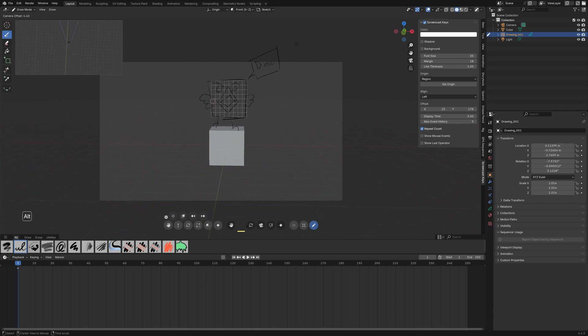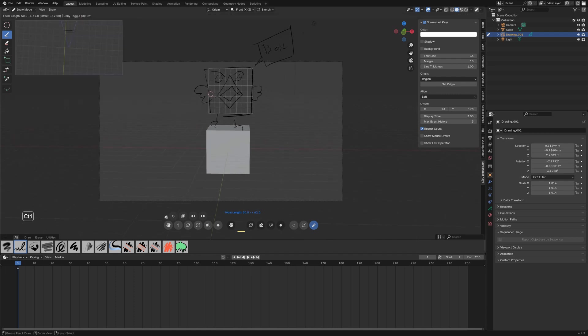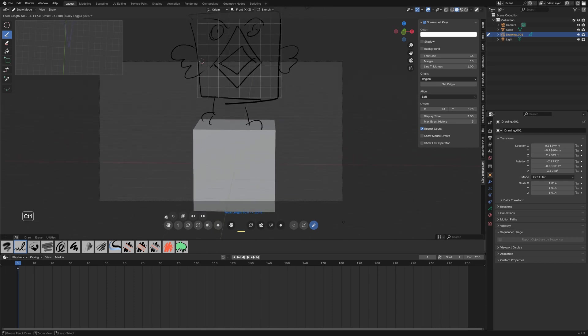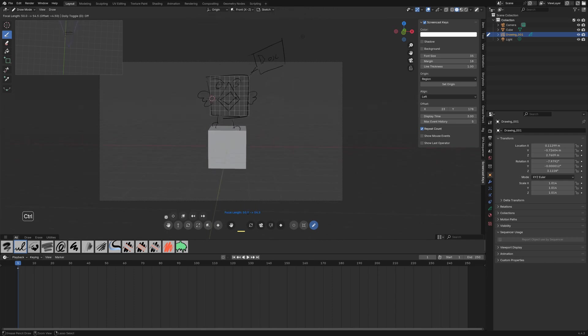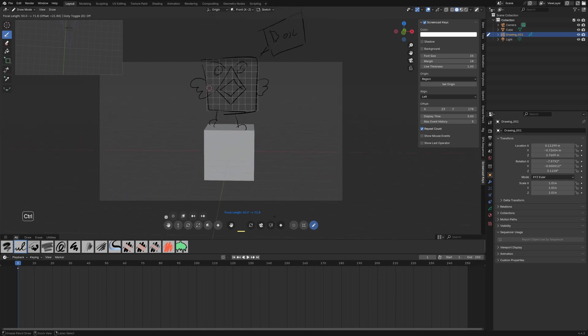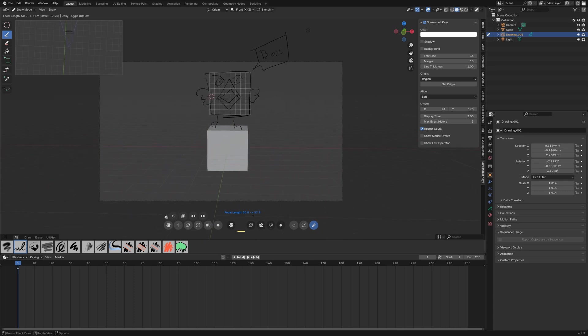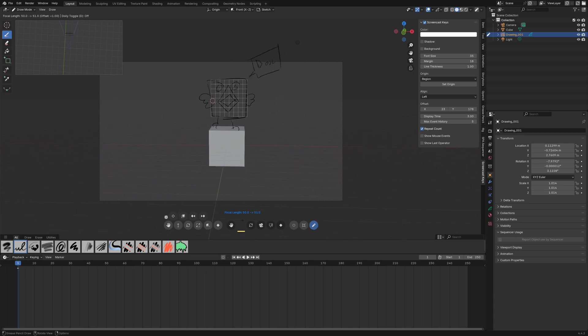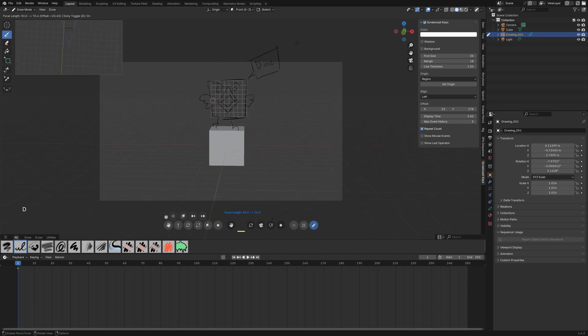And the other interesting thing here is that if you press ctrl before clicking and dragging you will adjust instead the focal length or the orthographic scale if you are with an orthographic camera.